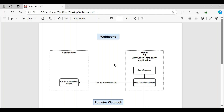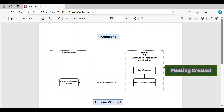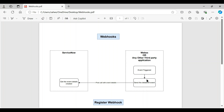In this video we'll discuss webhooks. First we'll go through the flow and then the demo. For demo purposes we've used Webex as the third party application, but it can be any other third party application. When the event is triggered in the third party application — in Webex it can be meeting created, meeting started, meeting ended, message posted, or message deleted — the details of the event are sent through a POST call to the ServiceNow instance.